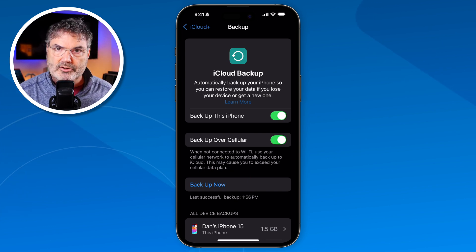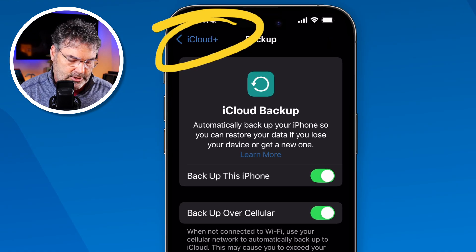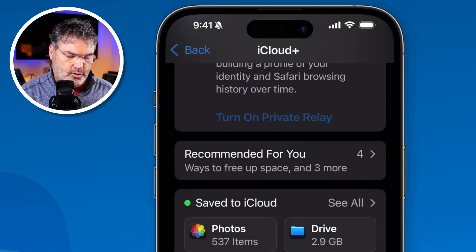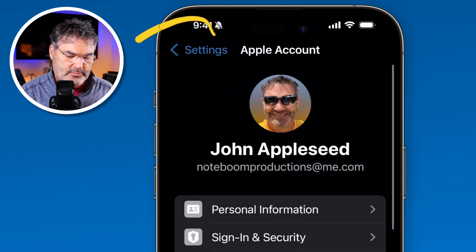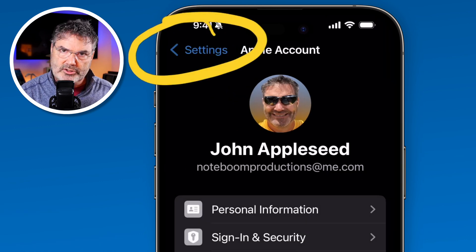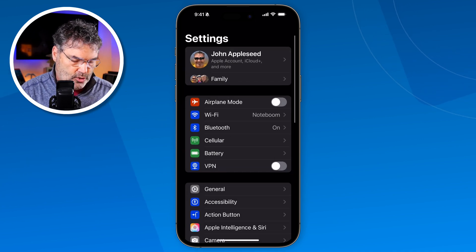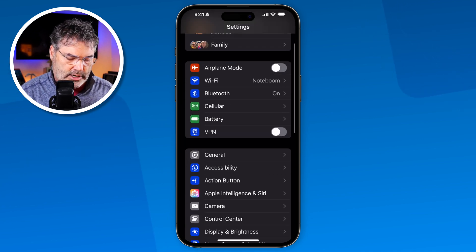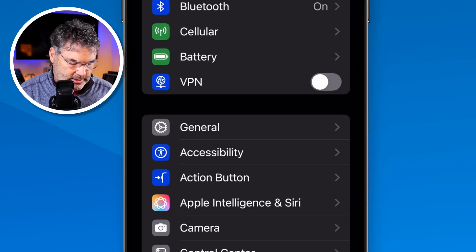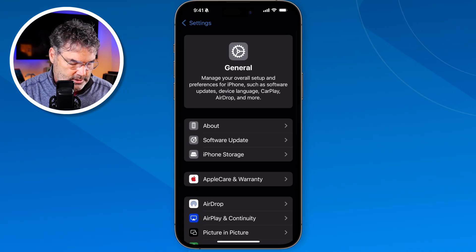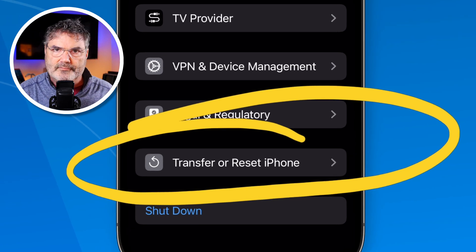In order to reset, we need to go back to Settings. Tap on iCloud up here, then go back one more time to Settings. Specifically, we need to go to General settings. Down at the very bottom you're going to see Transfer and Reset iPhone.